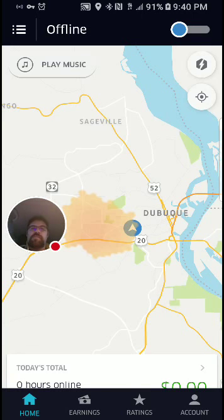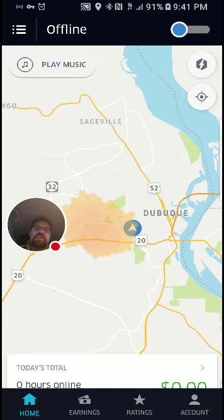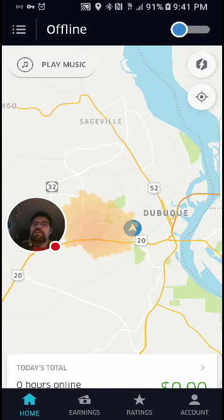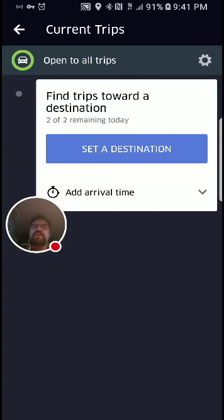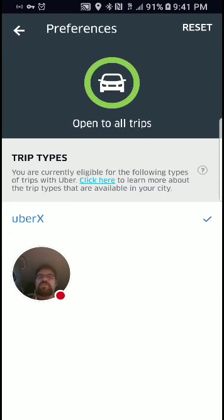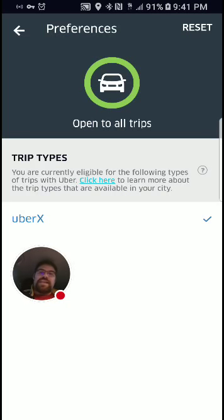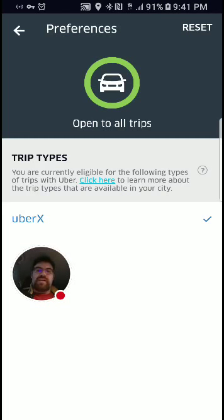As we look at this app, you see several things. Up on the top right, you have the online/offline toggle switch. I'm not going to turn it on because I would almost bet you money I'd get a ride request. Up on the left, this button right here — you push this, this is where you can adjust what kind of trips you want to take. I have a Volkswagen Jetta, so I am limited to UberX. Pool and Eats are not here in this market. The green circle indicates I'm open to all trips available in Dubuque for my vehicle.